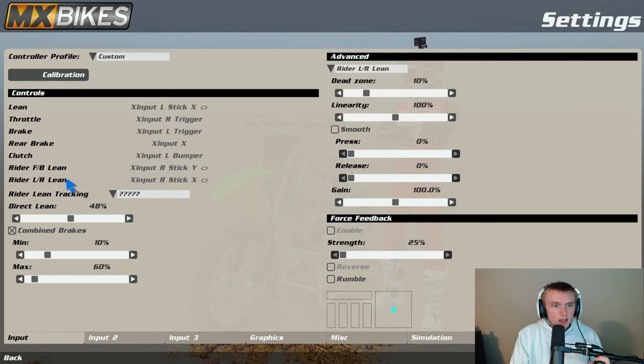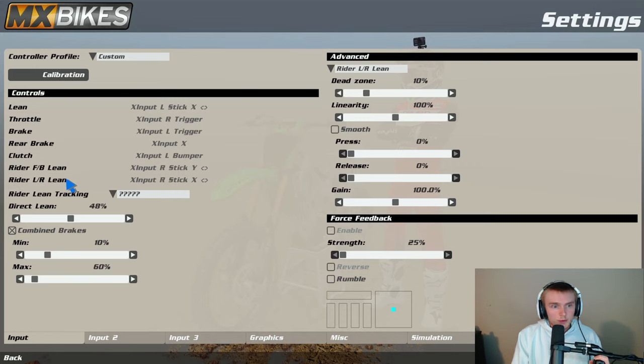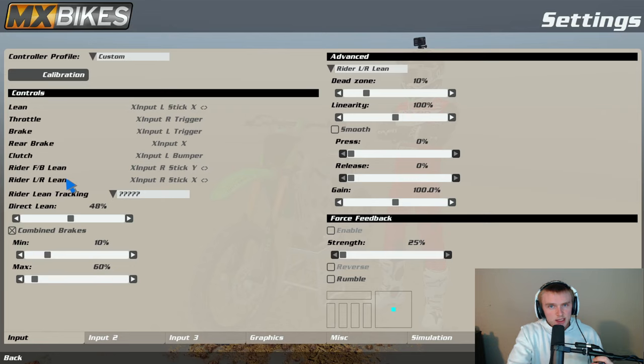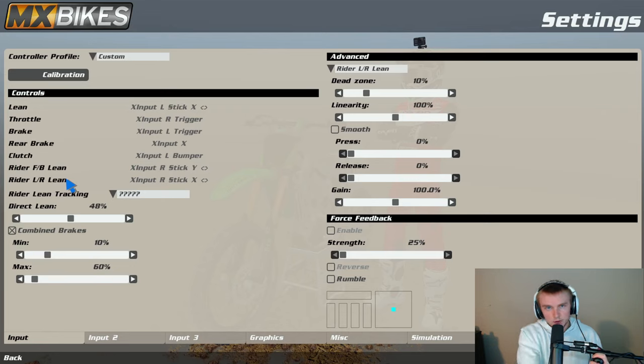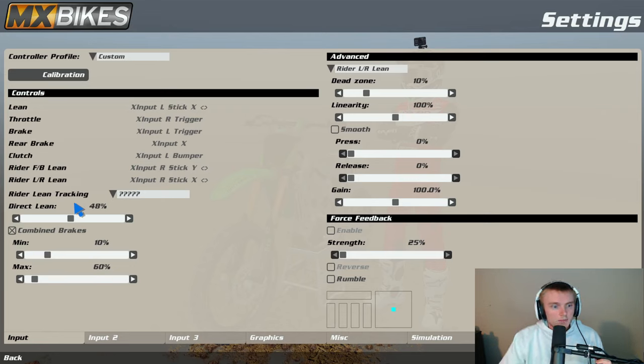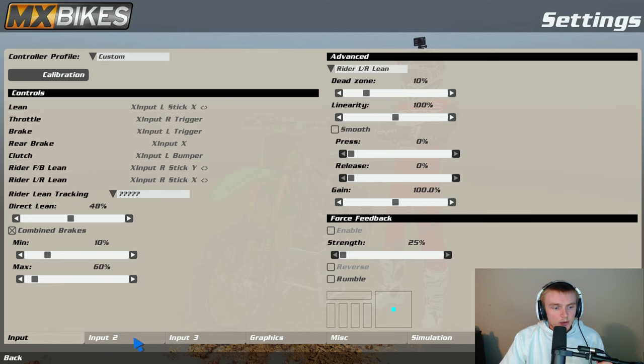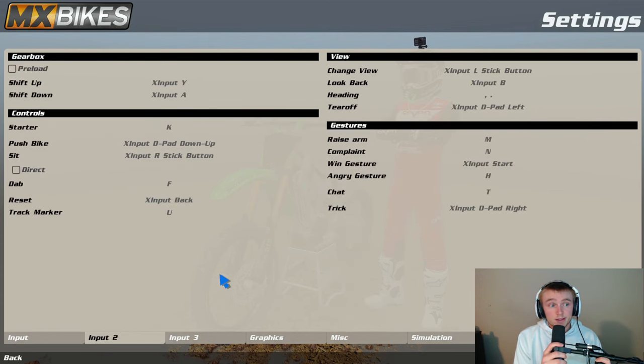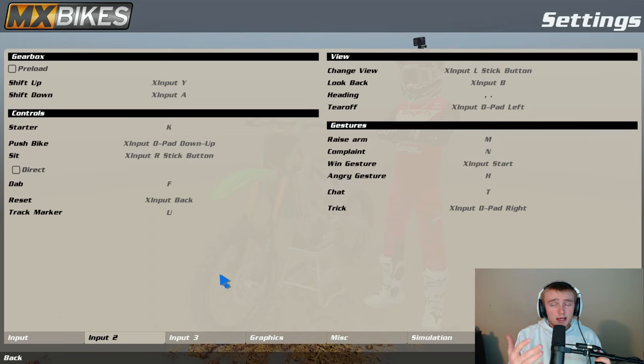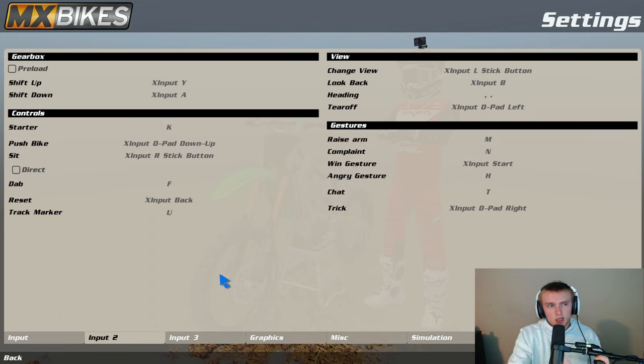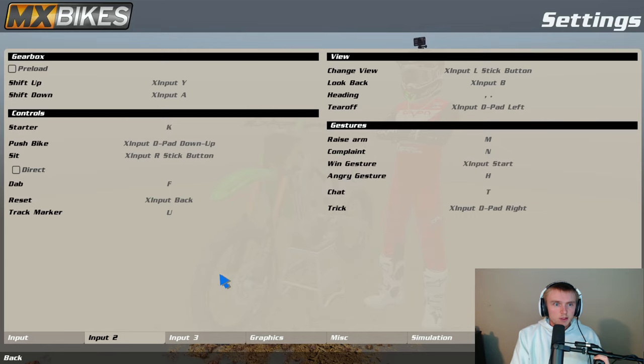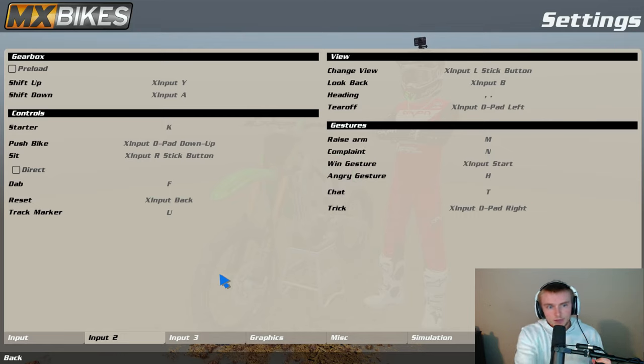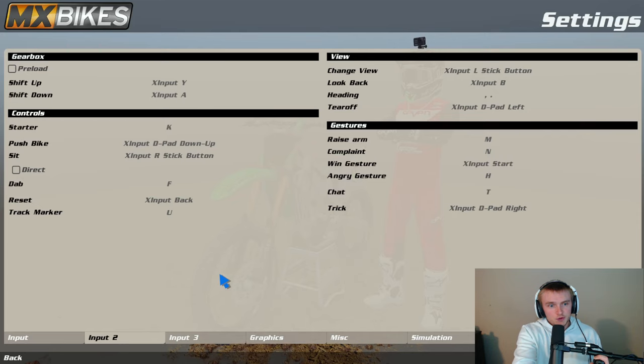Throttle right trigger, left trigger rear brake is the x button. I don't really use that per se. I use the bumper which is why I use combined brakes. Input two, kind of just all personal preference here to be honest. I use a Xbox Elite controller so my shift up and down is on my paddles, so I use Y and A for that.